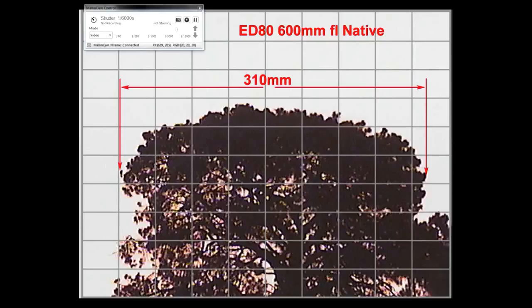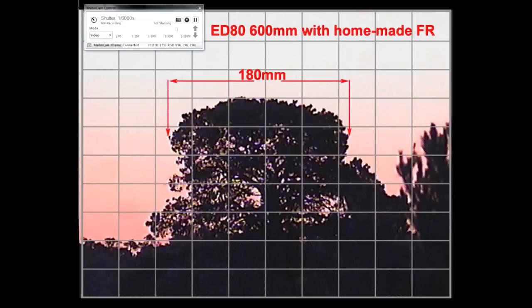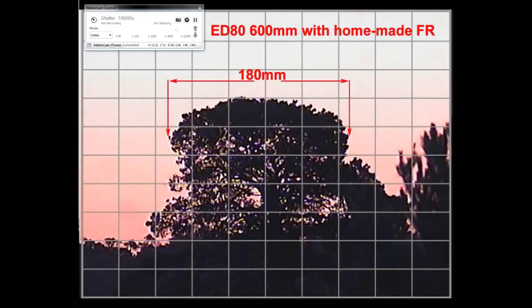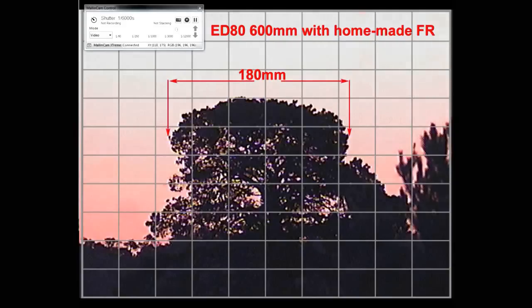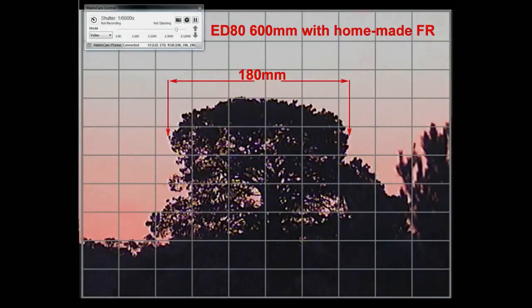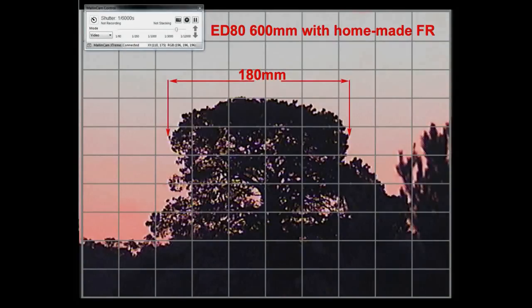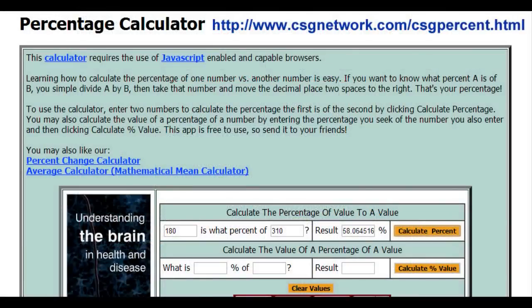I measured it on the screen with a tape measure. Now pop in the focal reducer, do exactly the same thing on the same object. Be careful to get the edges precise or use the same two stars and you'll find they'll be closer together. Measure that distance - in this case 180 millimeters. Using those two figures we can go to a percentage calculator and work out the focal reduction.